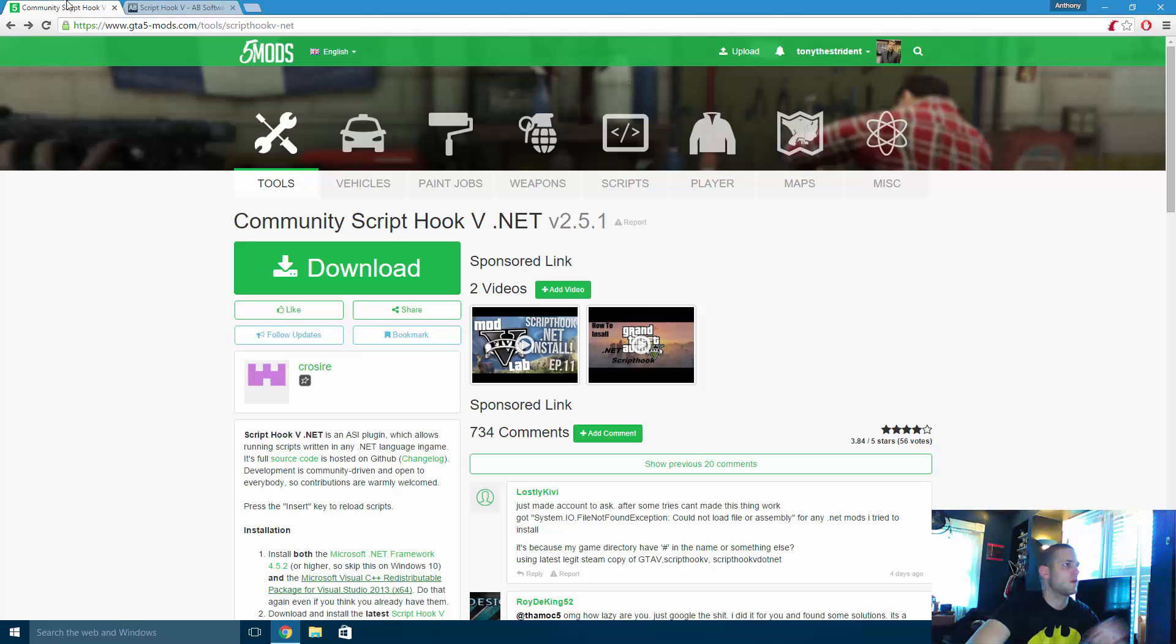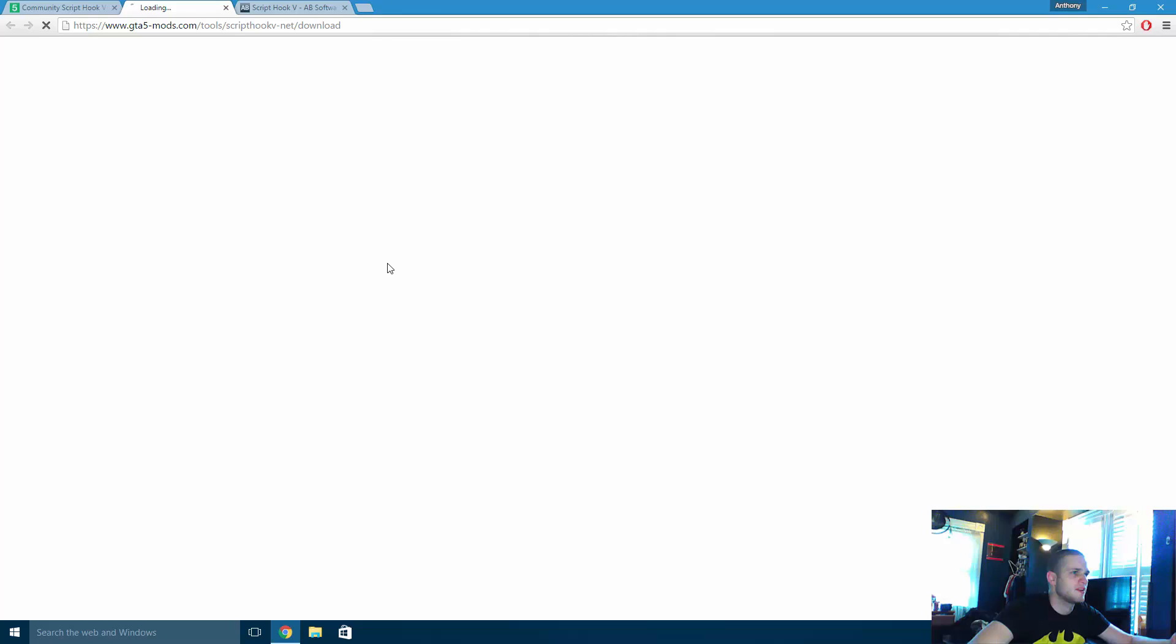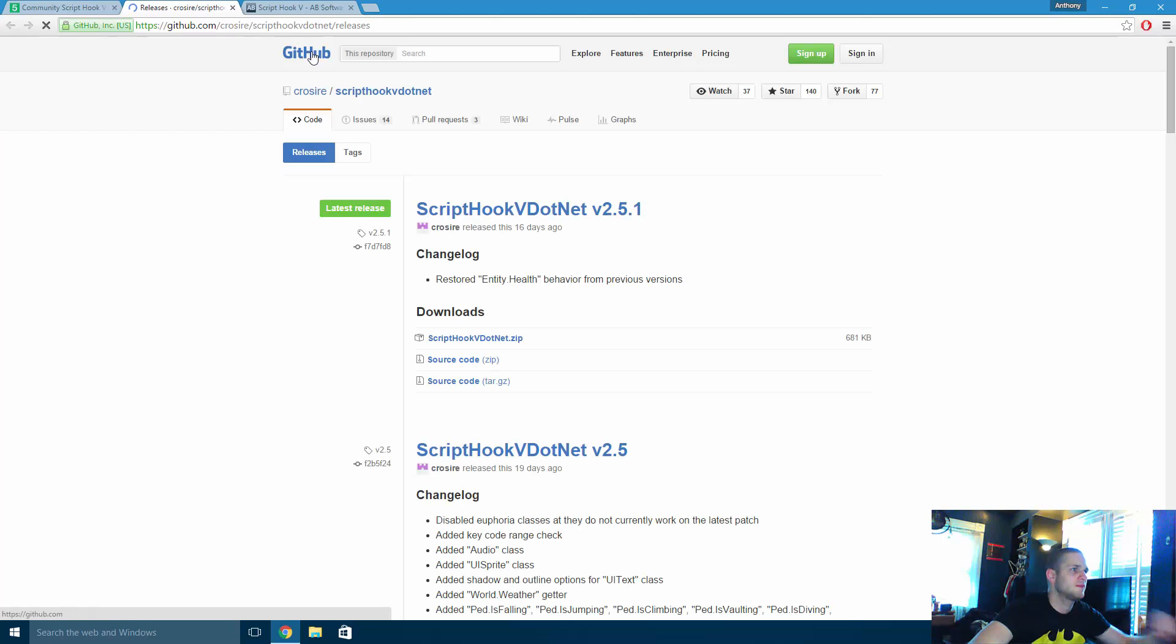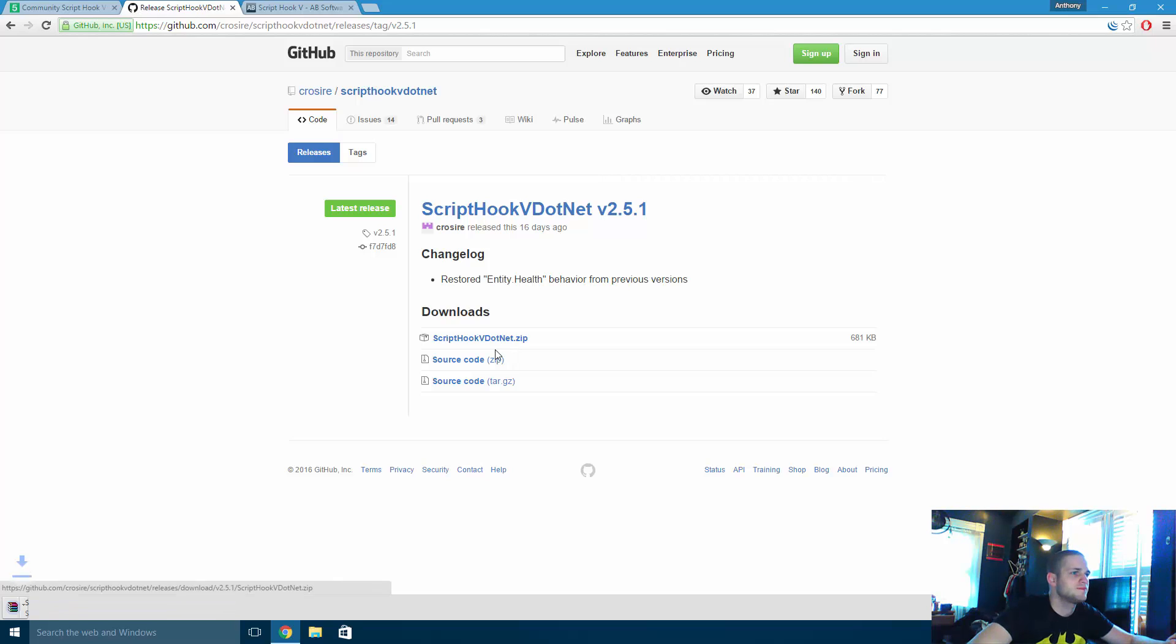So what we're going to do is we're going to open our internet browser. First we're going to install Community ScriptHookV.NET and all you do is click this little green download button. We're going to do the 2.5 version since this is the latest one.